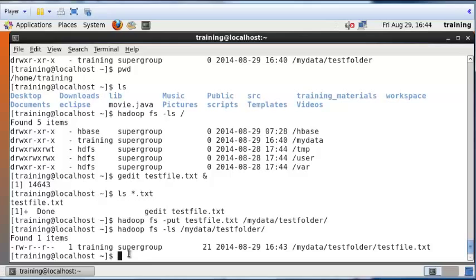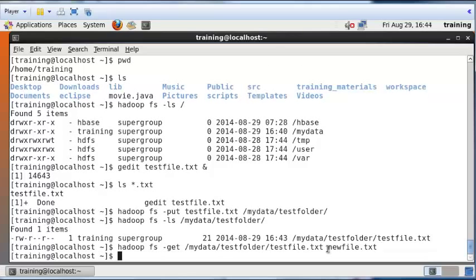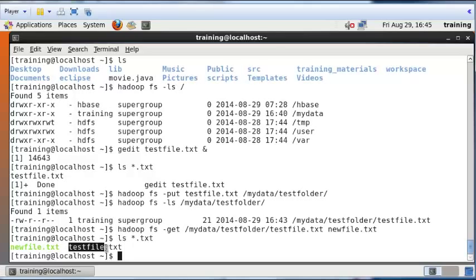It's also possible to pull a file from your Hadoop file system into your Linux file system. Using the '-get' command, I tell Hadoop to get test_file.txt located inside /my_data/test_folder/ and save it as new_file.txt in the current working directory. After pressing Enter, running 'ls *.txt' shows both the original test_file.txt and the newly retrieved new_file.txt. That's how you move files into and out of Hadoop.